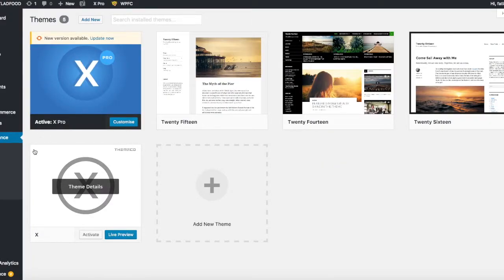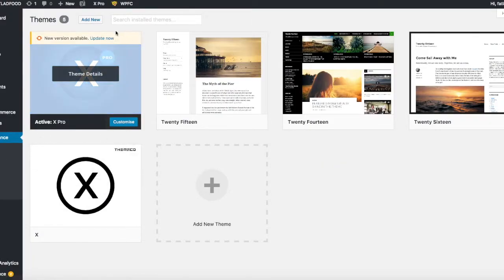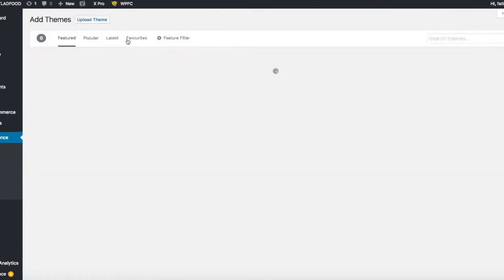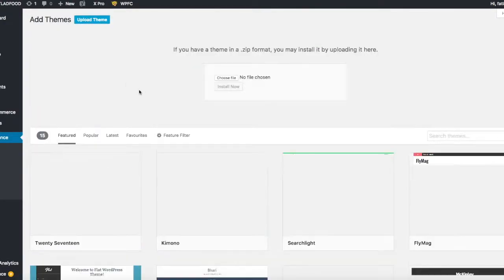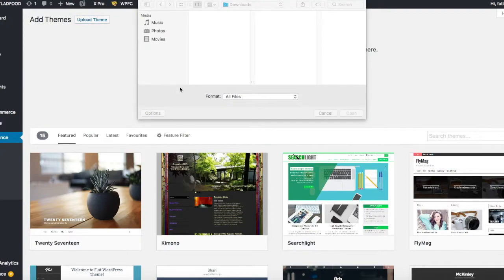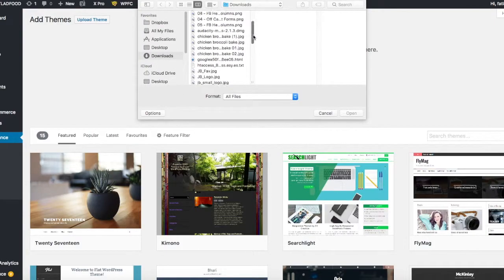Go back into WordPress and we're in themes. So we'll go to add new and then from there we're going to click on upload theme. I'm then going to choose file.